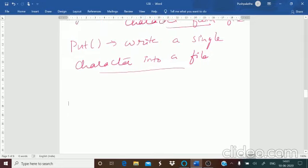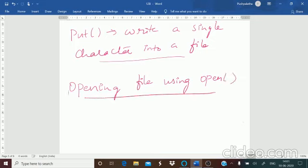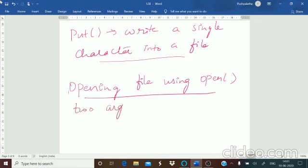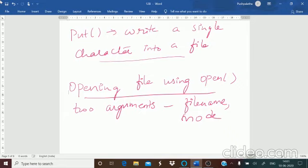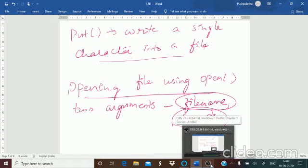The next method is opening files using the open() function. Sometimes you may need to open more than one file, and in that case you need a separate stream for each file. The open() method accepts two arguments: the file name and the mode. The file name is a unique identifier for the file, and the mode signifies the purpose of opening the file — whether for reading, writing, or appending.